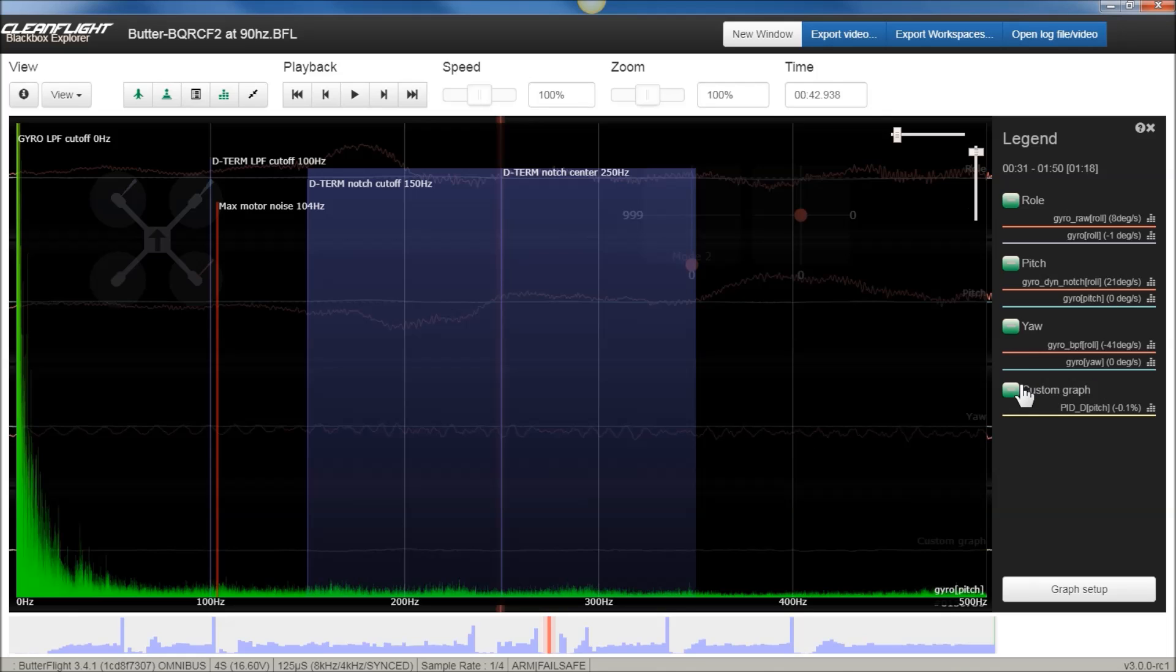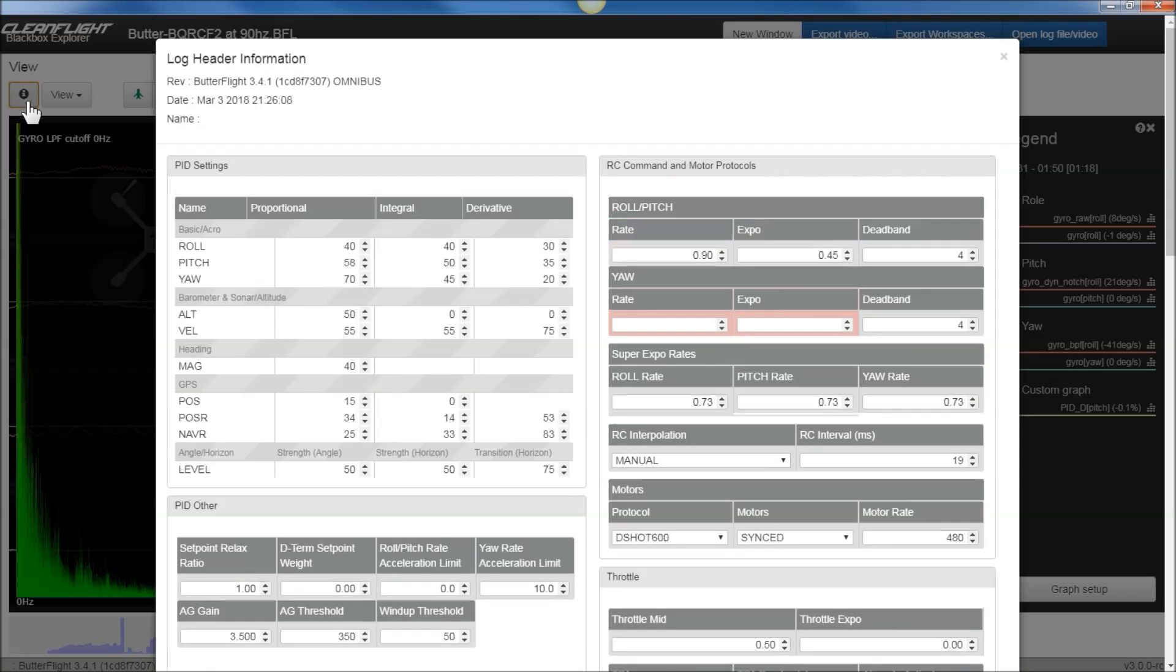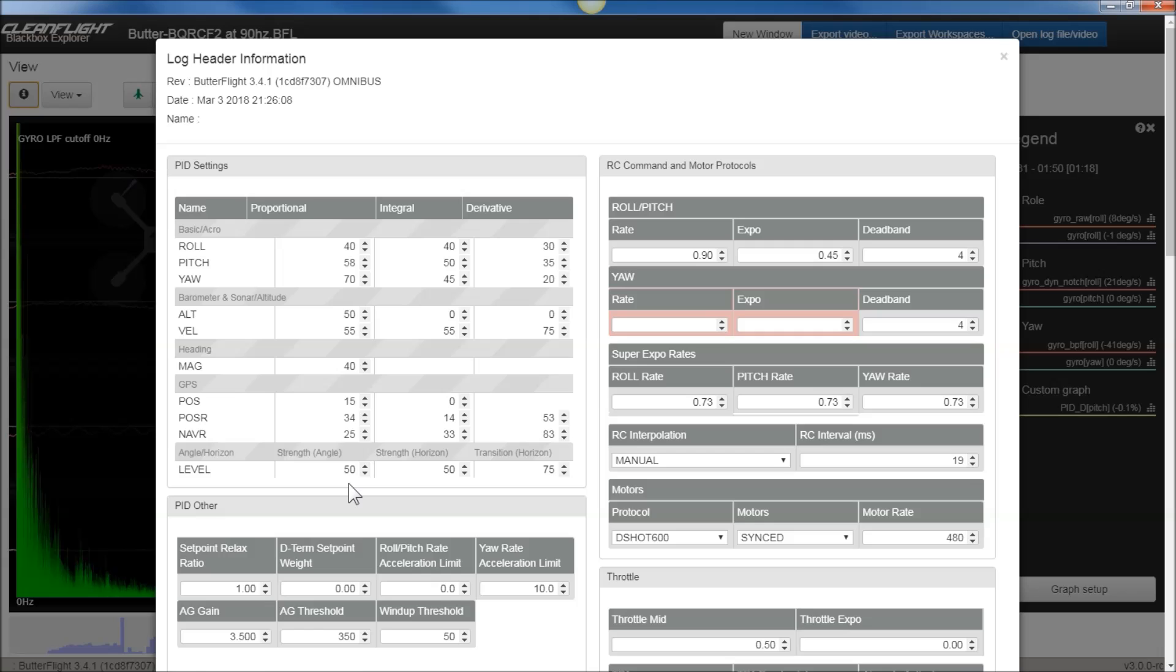It's the same quad, same exact settings, which are all the defaults. If you want, I will post a link in the description where you can download this log and look for yourself. You can see if you hit the header file, you can look at all the logs. And if you need to get the latest version of Blackbox Explorer to look at this stuff, so everything opens up right and see exactly what I'm seeing on my screen, I'll put a card in the upper right-hand corner.